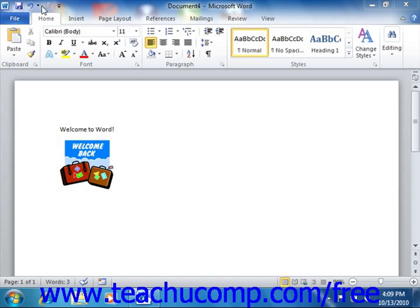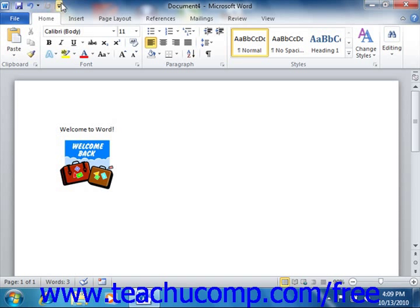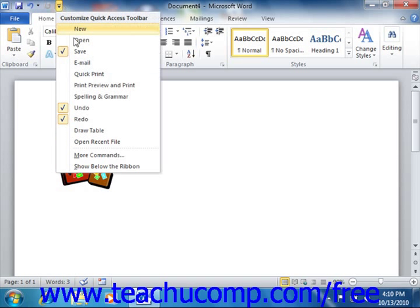The Quick Access Toolbar is located above the Ribbon by default, however you can also place it below the Ribbon if desired by clicking the Customize Quick Access Toolbar button at the right end of the toolbar and then selecting the Show Below the Ribbon command.